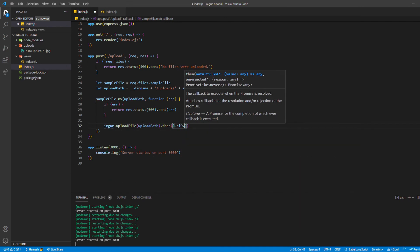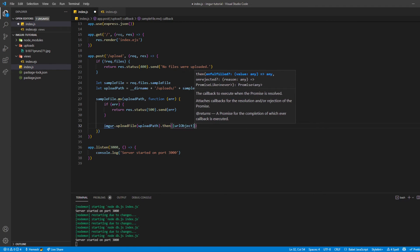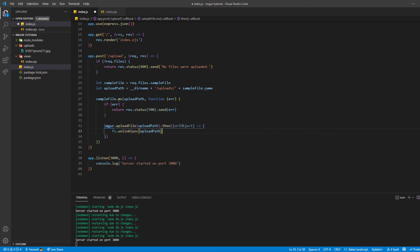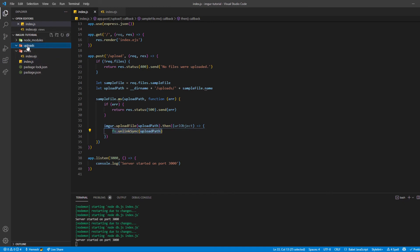Inside the .then() callback, we use the FS package — specifically fs.unlinkSync(uploadPath) — to remove the uploaded file after it gets uploaded to Imager. This line basically removes the local file. As I saved, it reloaded and deleted the file from the uploads folder. Now we can get the URL object and eventually send the link back.